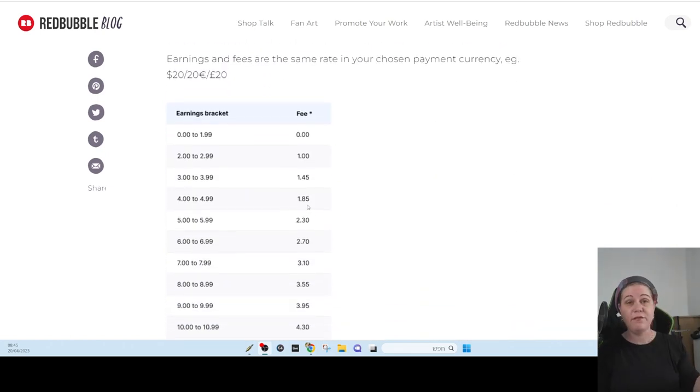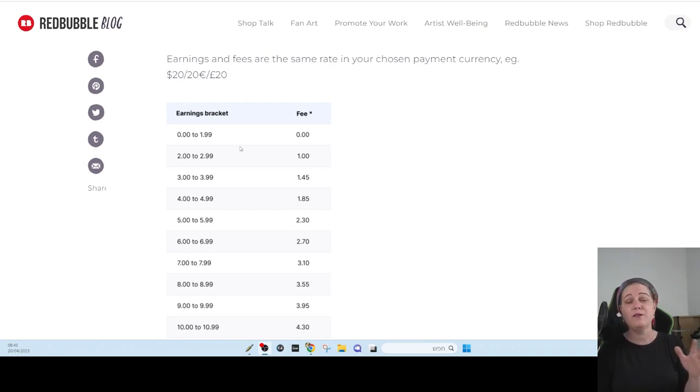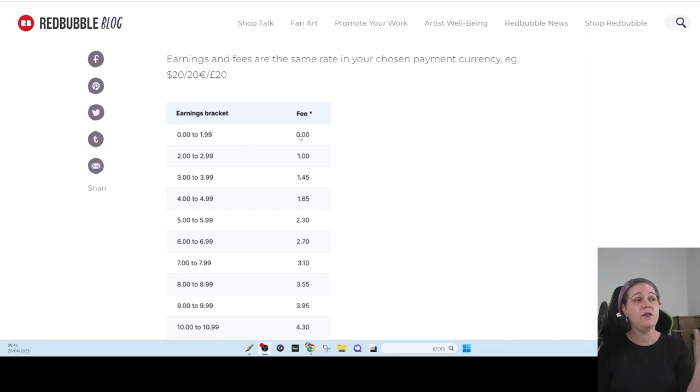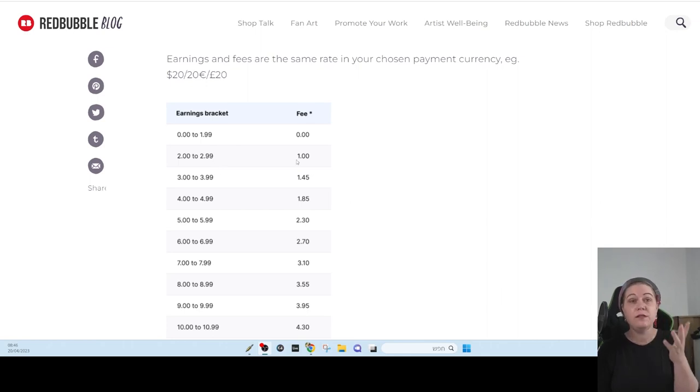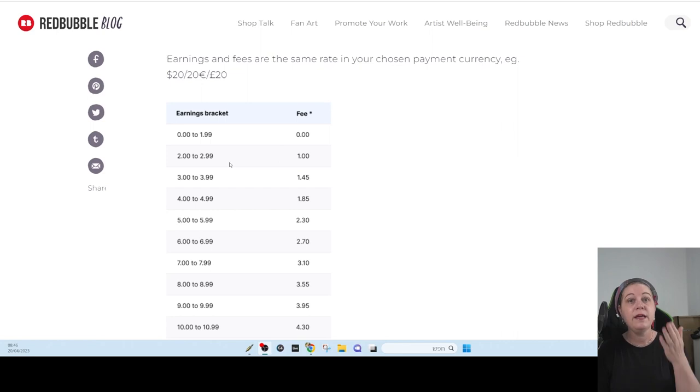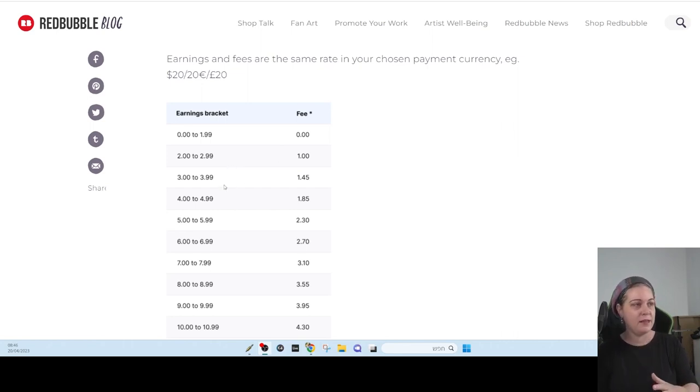And let's see the fee table, which is absolutely ridiculous. So if you're going to get less than $2.00, you're not going to pay anything, any fee. If you're going to get from $2.00 to $2.99, you're going to pay $1.00, which is if you got $2.00, it's going to be half of what you earn. It's going to be 50%.